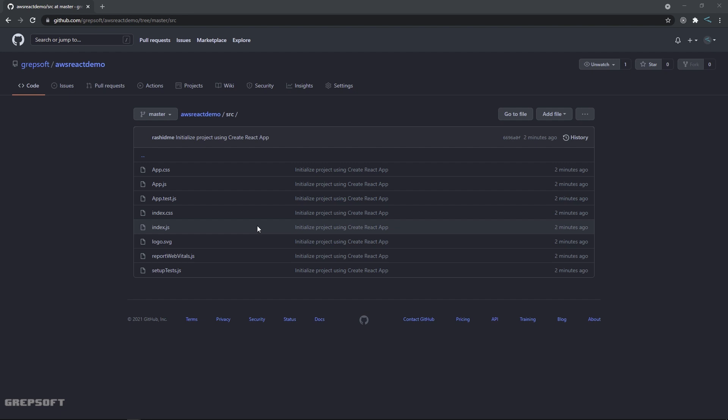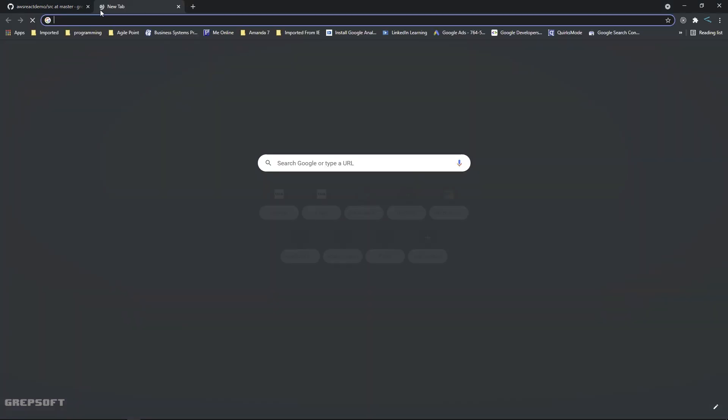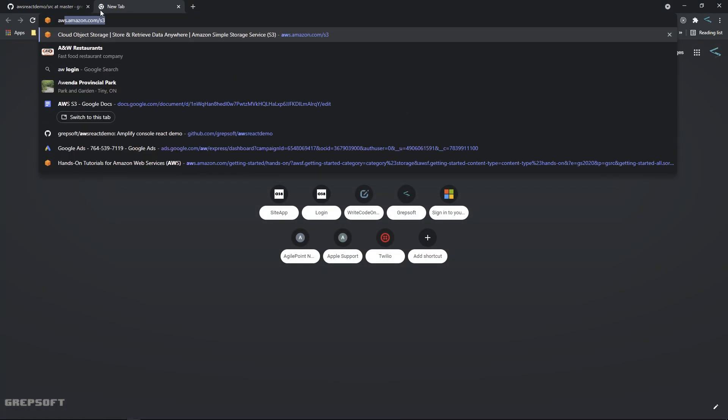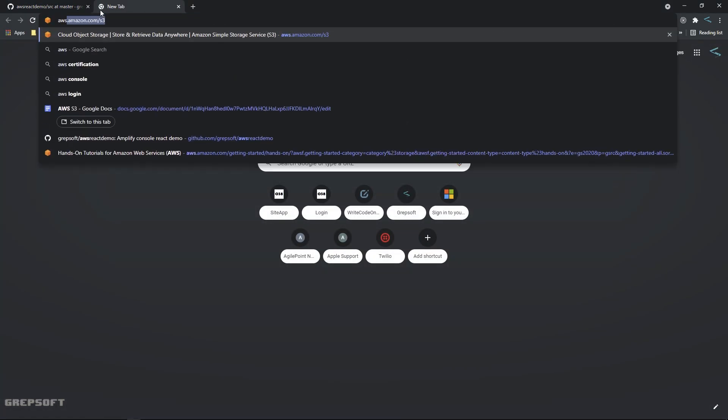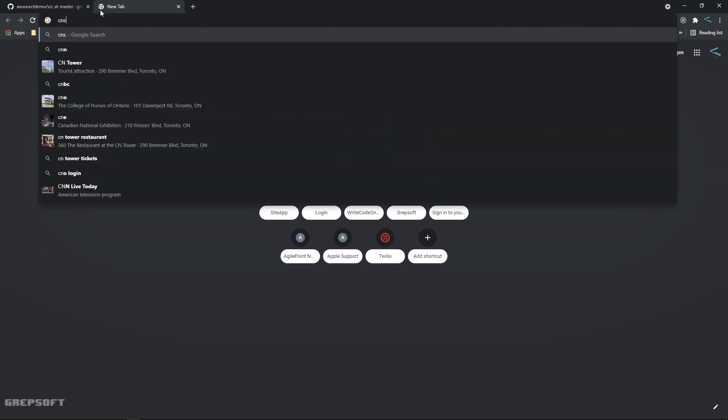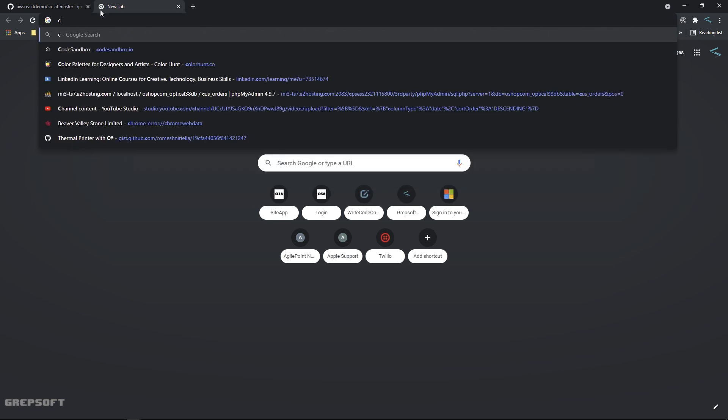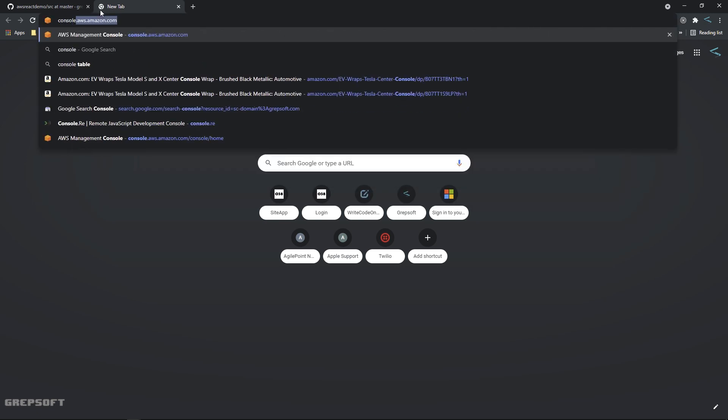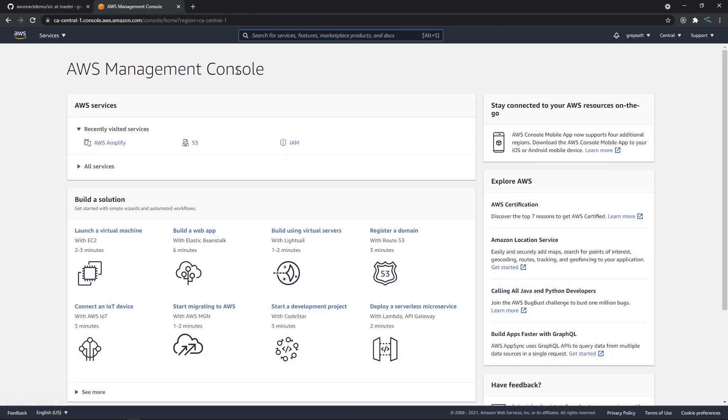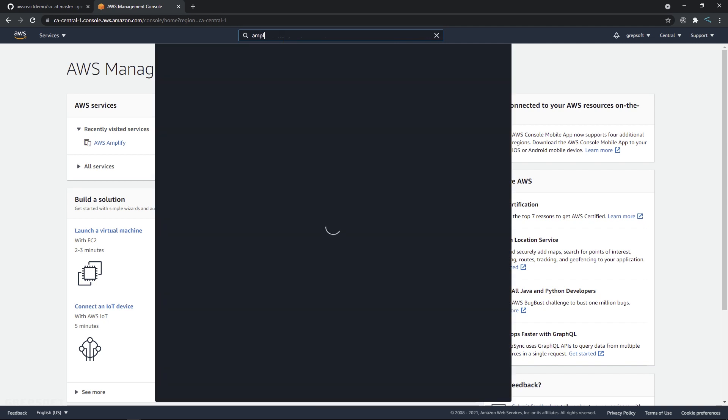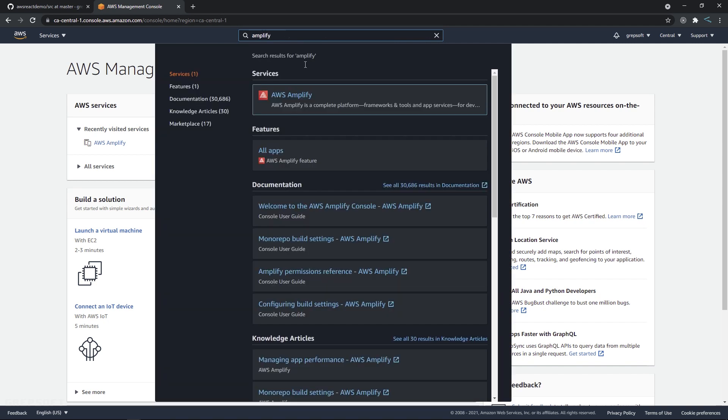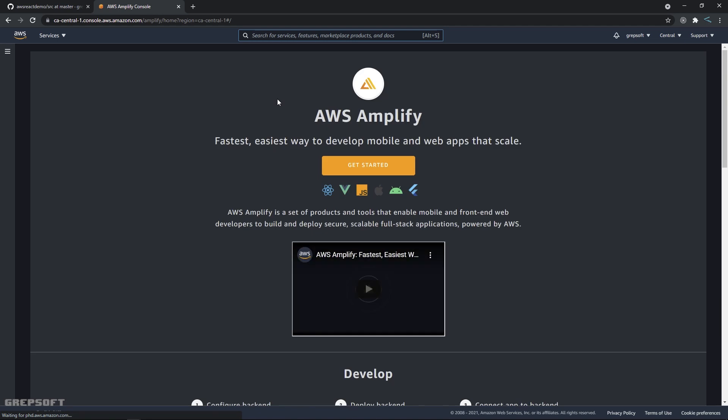So I'll come over here and I'll say AWS console. All right, then you're going to come here to the top. If you're not logged in, just make sure to log in. But you'll come here and say Amplify - AWS Amplify. I'm going to select that.